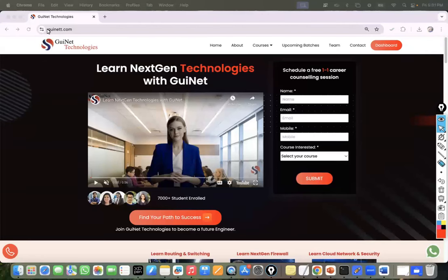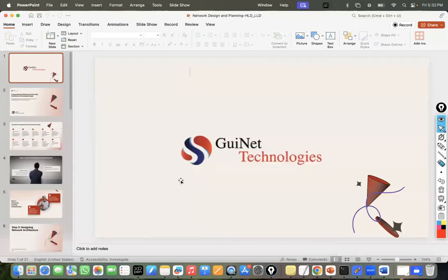Hello everyone, welcome to the session. Today we are going to discuss a very important topic — trust me, it is very important for every network and security engineer. Even if you are planning a career as a cloud engineer, this topic is equally important for you.